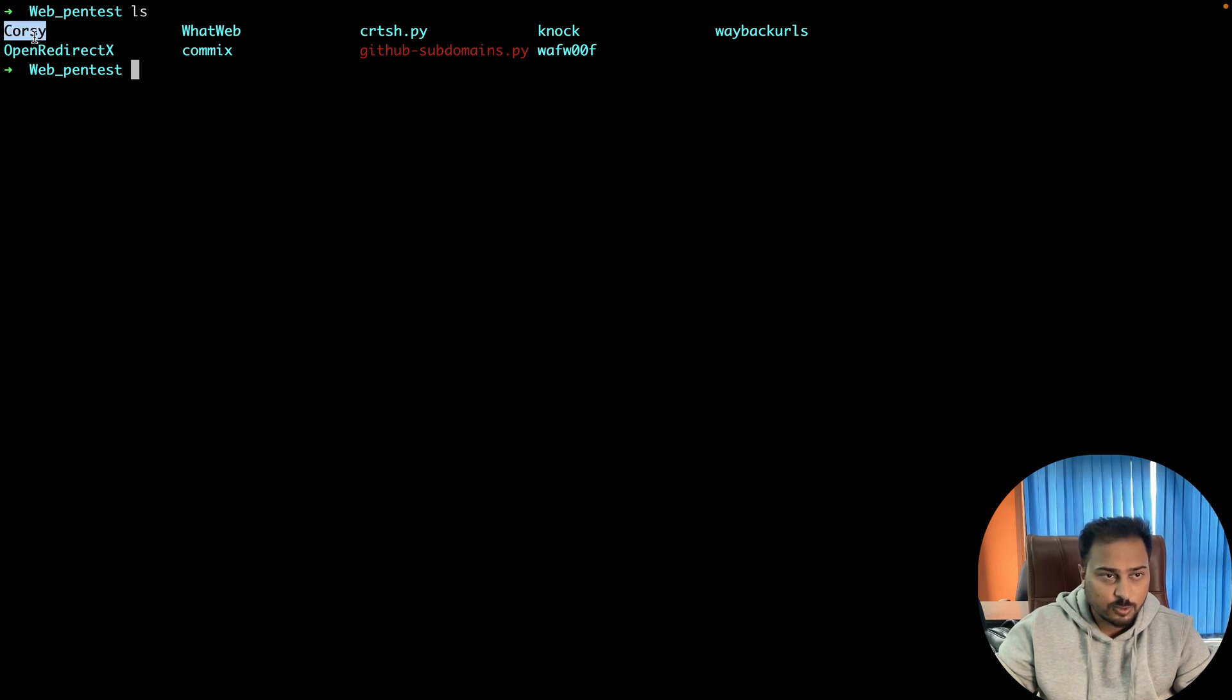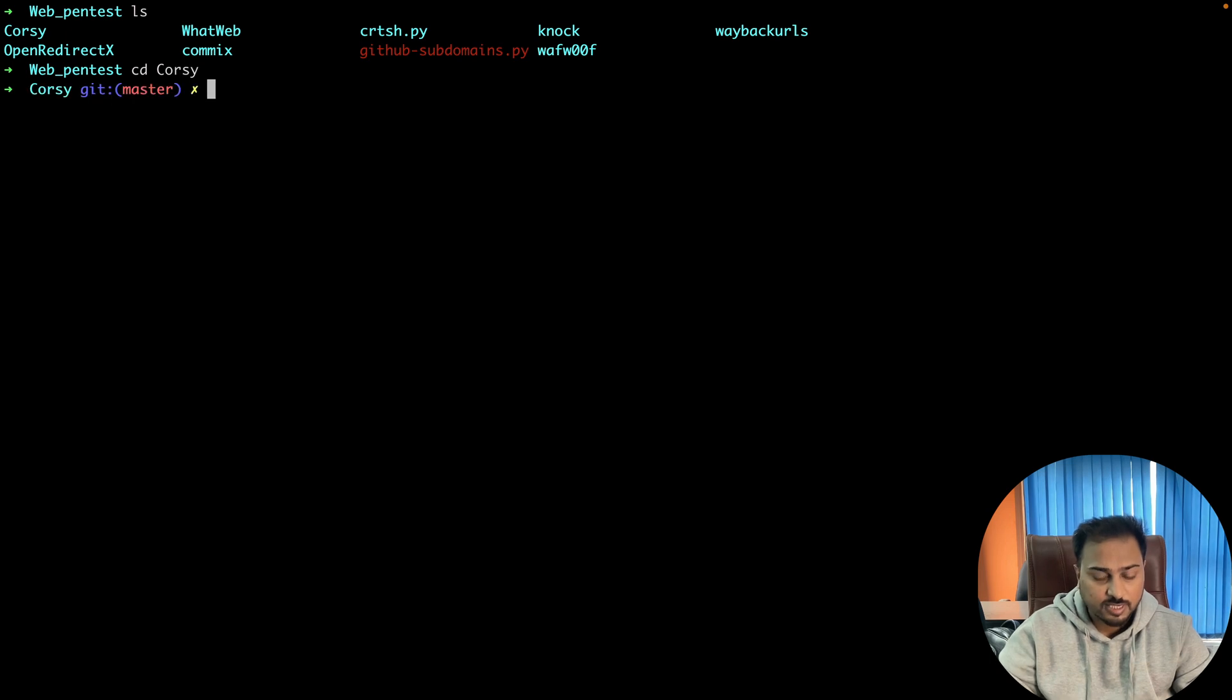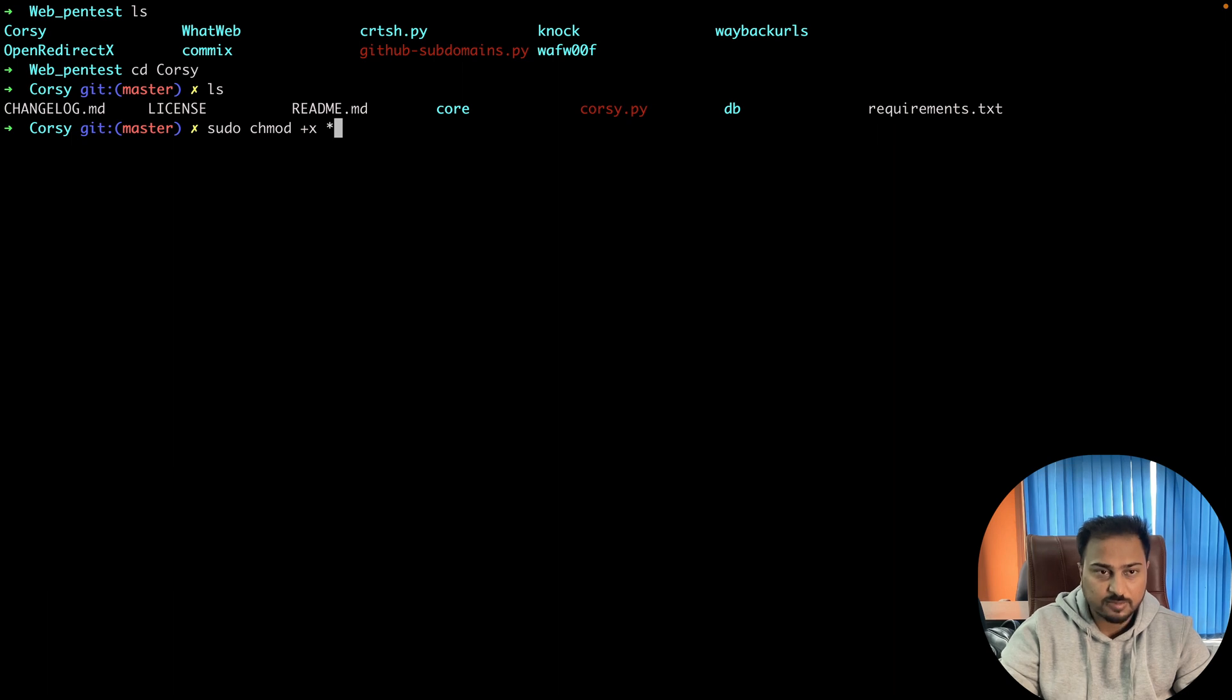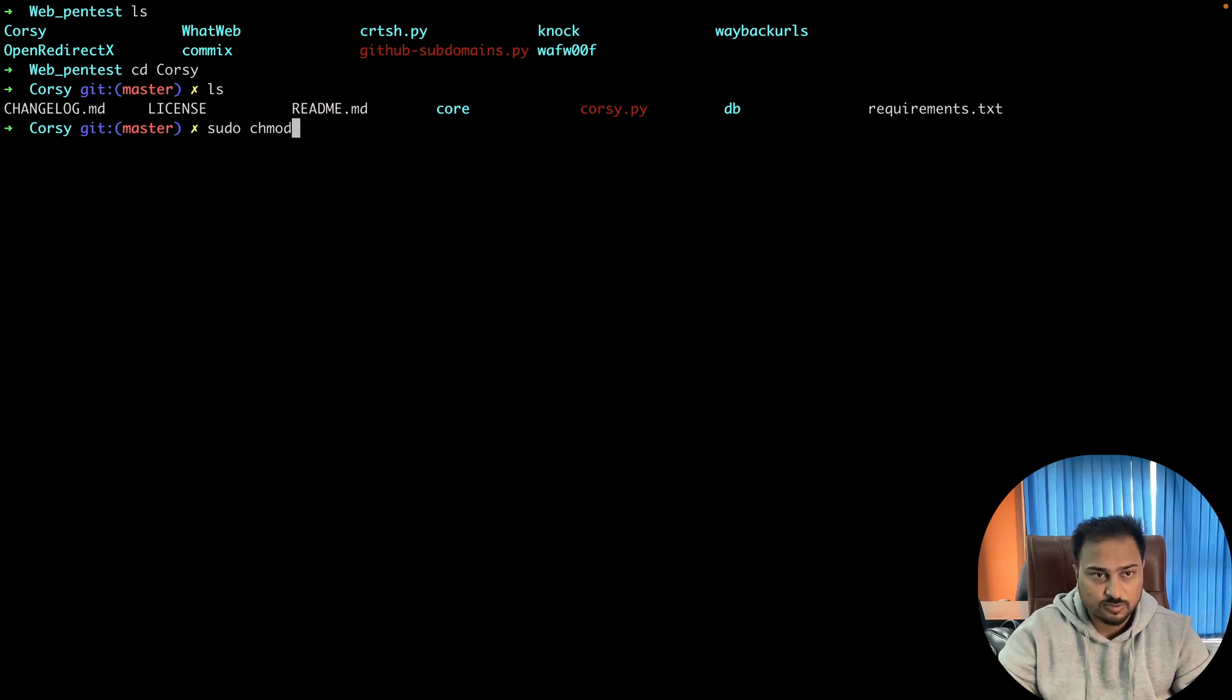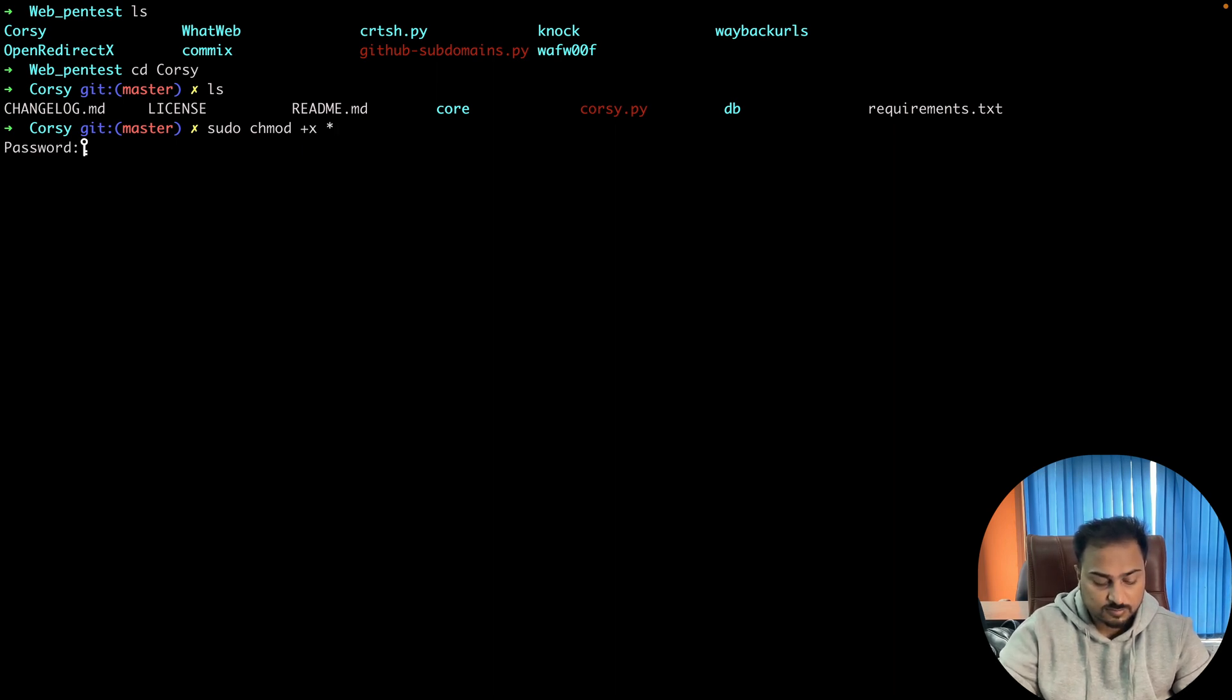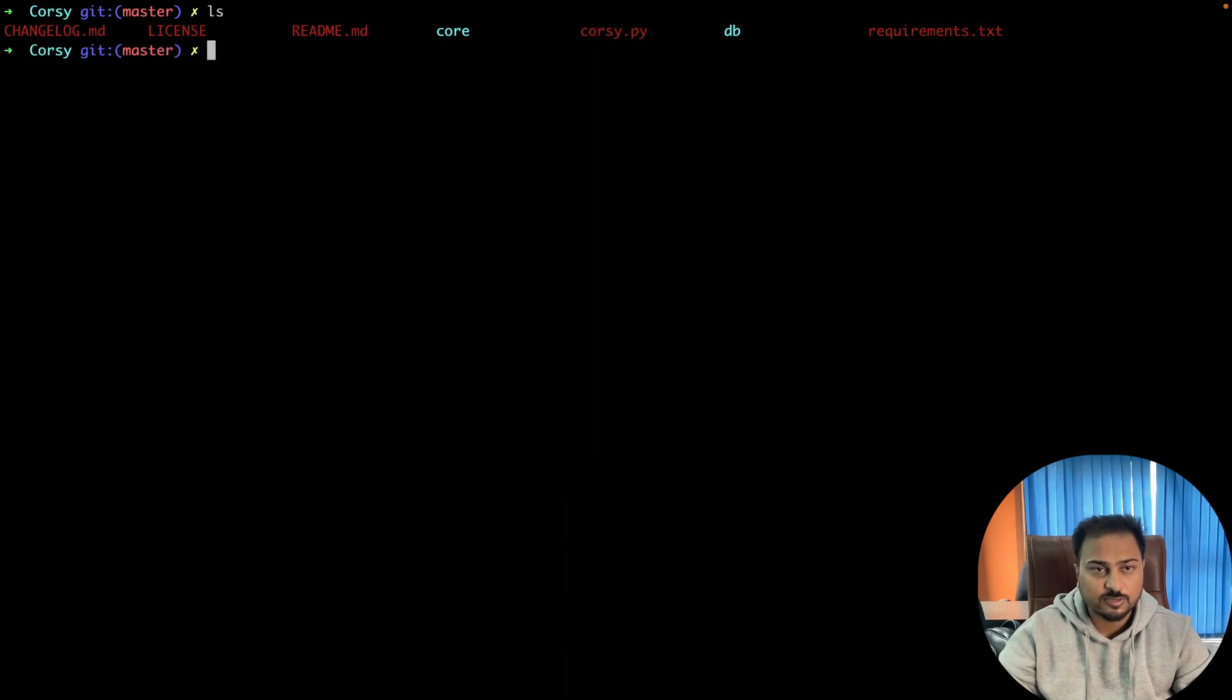Then ls, and here you can see I already cloned this particular repository. You can simply clone it, go to this Corsy, and the first time you are configuring you can simply give chmod permission. You can simply just type star, like this: chmod +x star, enter the password, and once you're done with this particular thing you can see everything under the red color.